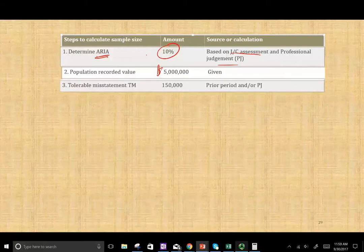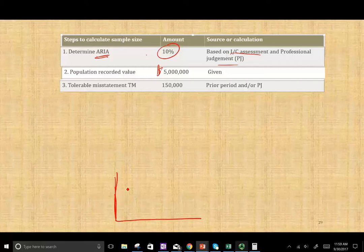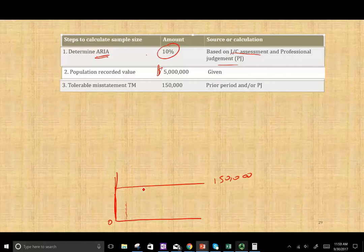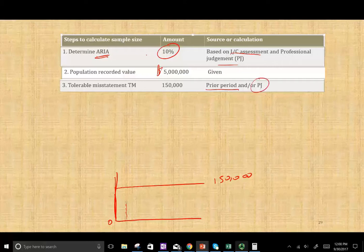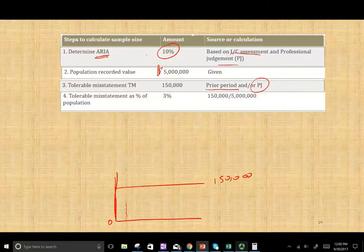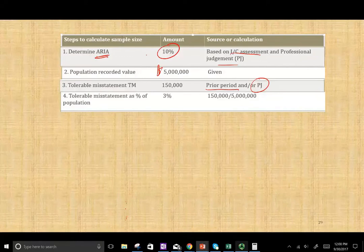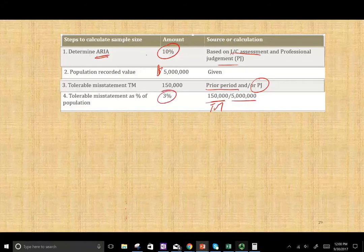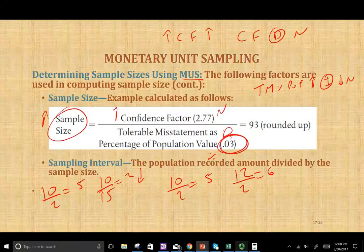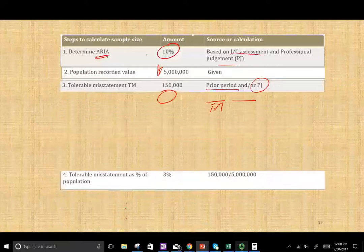The next thing we need is the tolerable misstatement. The tolerable misstatement — shown here at $150,000 — is how much misstatement we can find below that threshold and still say the account is fairly stated. So tolerable misstatement is how much we can tolerate; here we say $150,000, determined based on prior periods or professional judgment. From this we compute tolerable misstatement as a percentage of the population, which comes to 3%, and notice we use this 3% in the denominator of our formula.